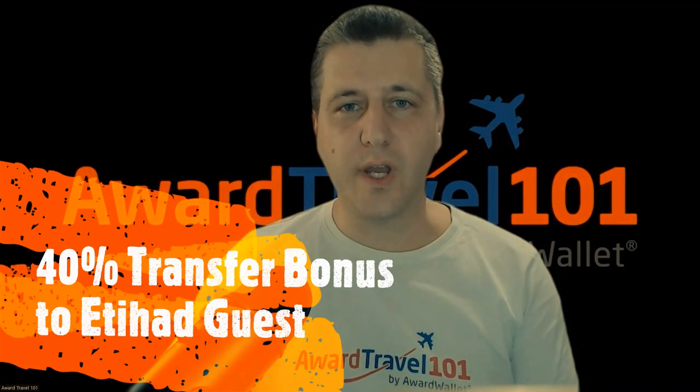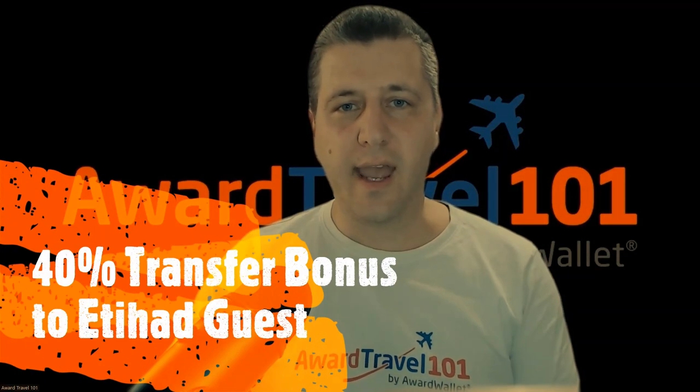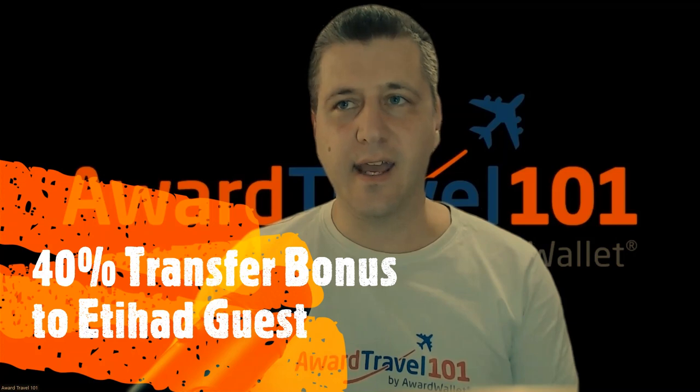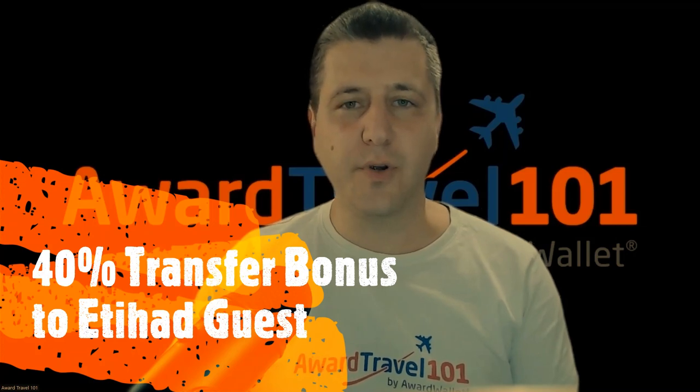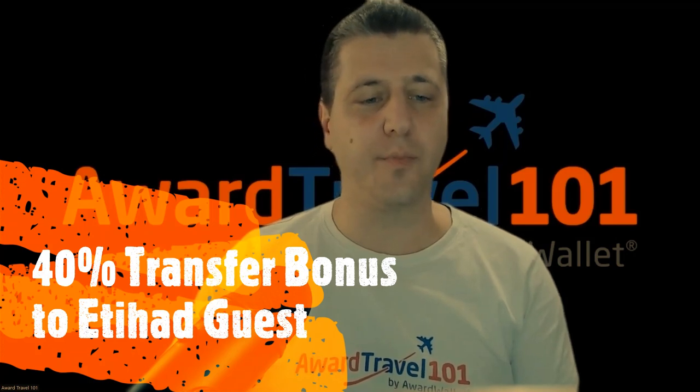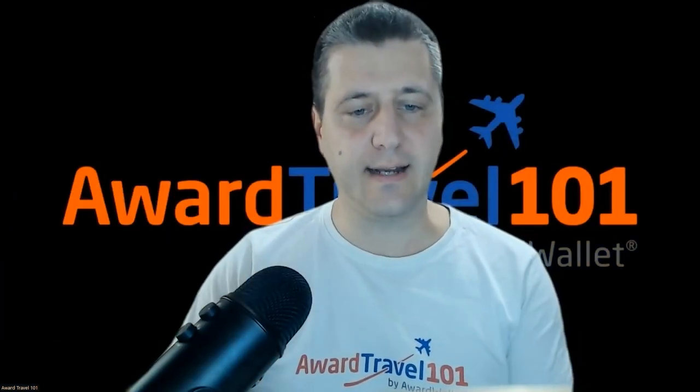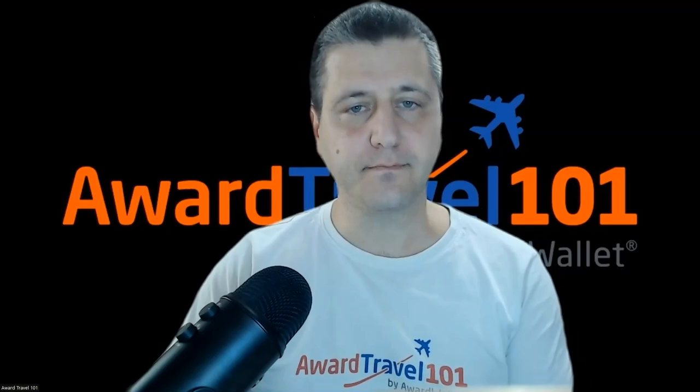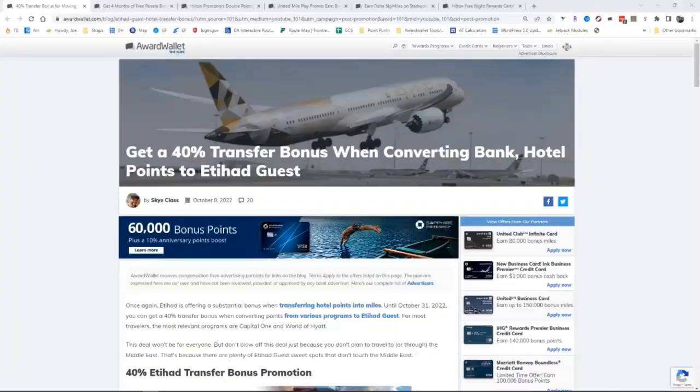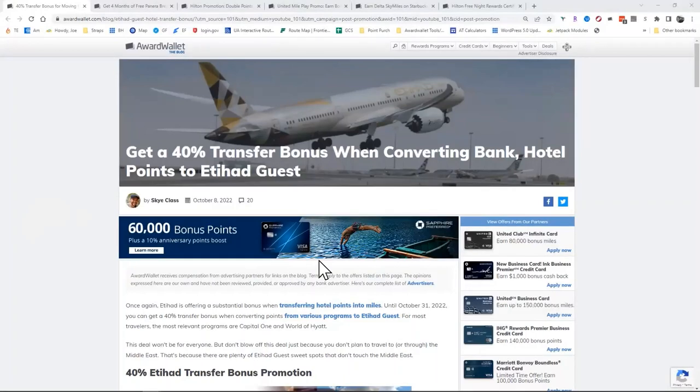I'm going to start with Etihad and a 40% transfer bonus to Etihad Guest. Sharing my screen here, and you can see that you can get a 40% transfer bonus when converting your hotel points or certain bank points over to Etihad Guest.